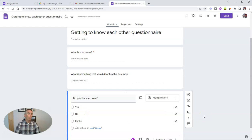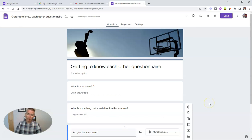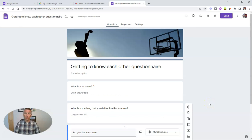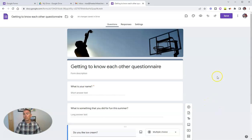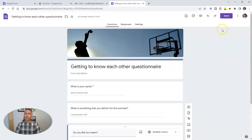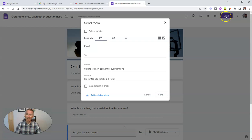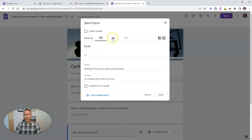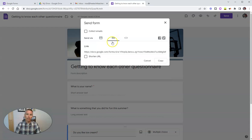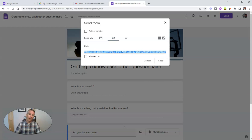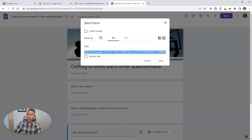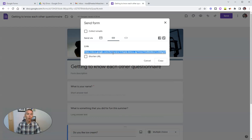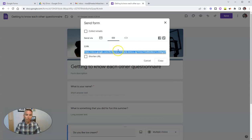Now I want my students to be able to respond to this questionnaire. So I can share it with them in a few different ways. First of all, we go to send. And we could email it to our students from this field right here. We can get a link to the form and put that link wherever we like, including in Google Classroom or any other learning management system that we would be using.